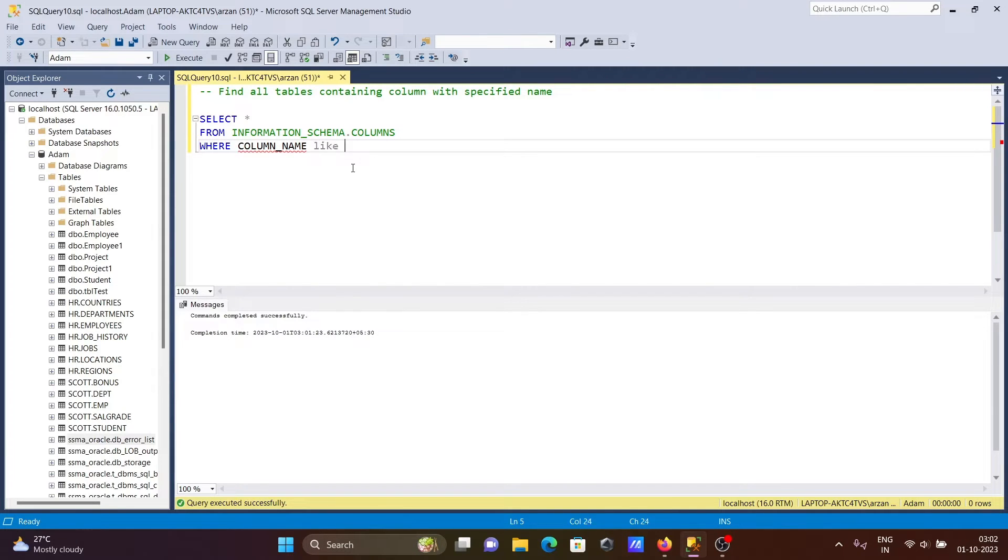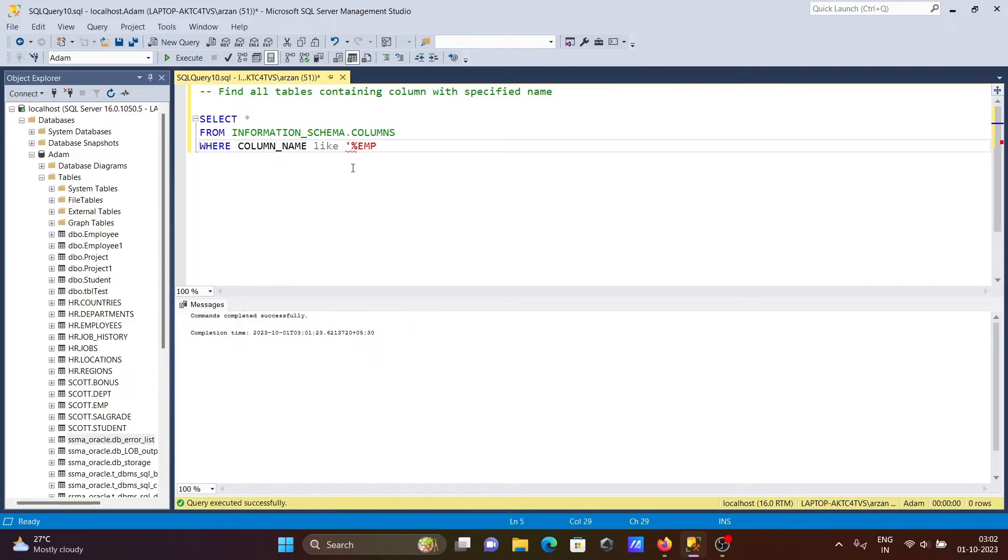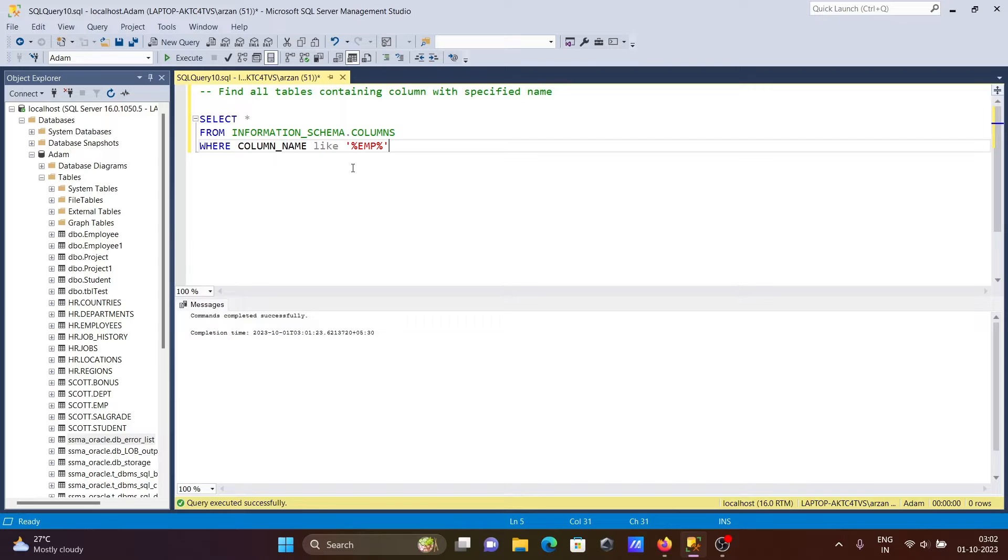Now after that, we're using the LIKE operator. Here with single quotes, we have the mod operator at the beginning and ending with single quotes. So whenever there's any column related to 'emp', it will search there.